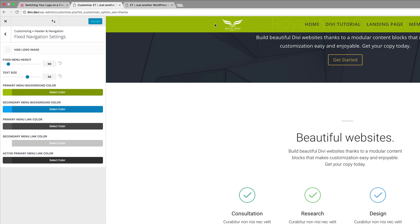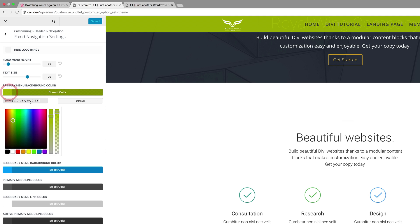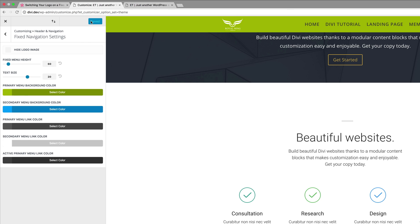It starts off as black, but now we've managed to invert it to white. This is actually quite good depending on the type of background that you have. I'm going to come over here and remove that transparency so now it's solid. I'm going to click on Save and Publish.